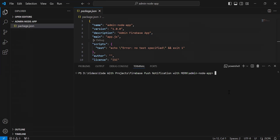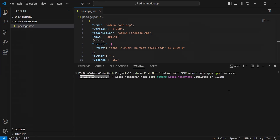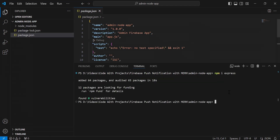I'm going to write the command to install the dependencies. The first dependency we have is Express for the web server, so the command is 'npm install express'. Let's hit Enter. As you can see, Express installed successfully. Now I'm going to create the entry point of our Node.js project, which is app.js.